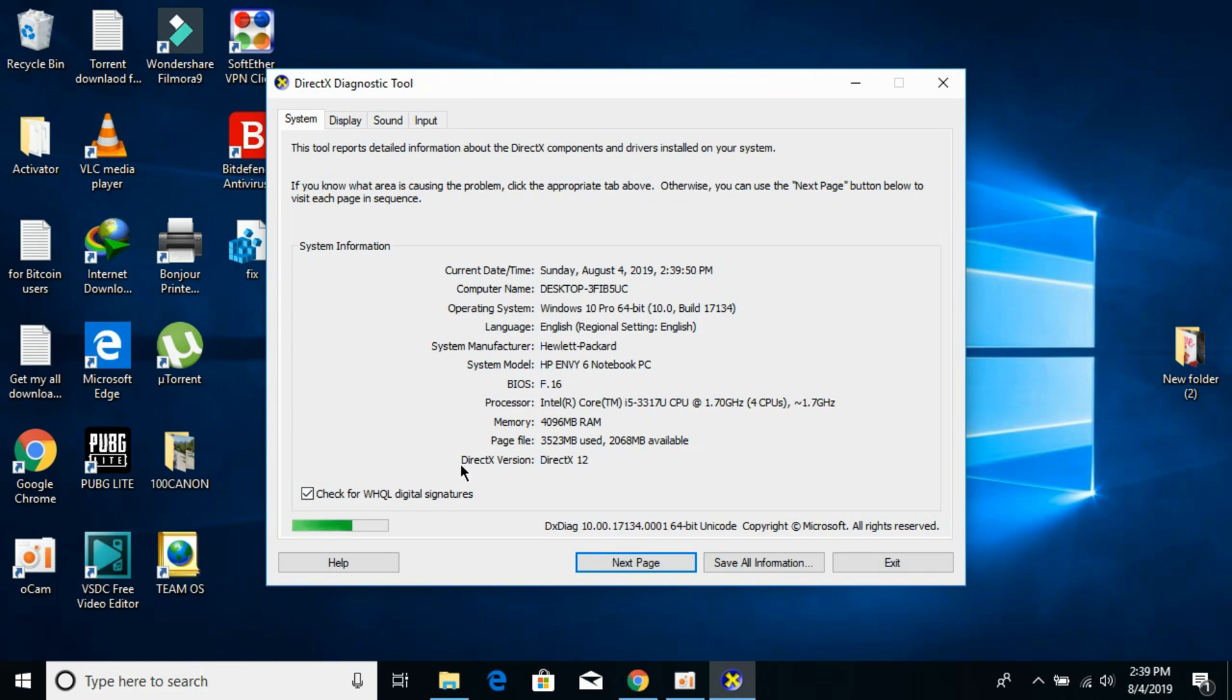Here at the bottom you can see I have DirectX 11 so I would not be having that issue. In your case if you have less than DirectX 11 you will be facing this issue.